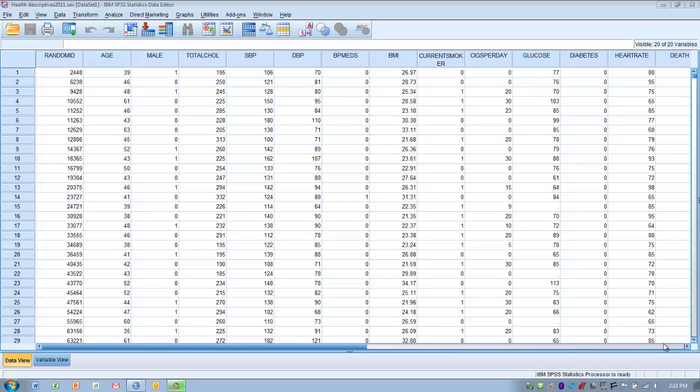This tutorial will demonstrate how to use SPSS to request and create frequency distribution tables, frequency distribution graphs, and calculate measures of central tendency including mean, median, and mode, and standard deviation.